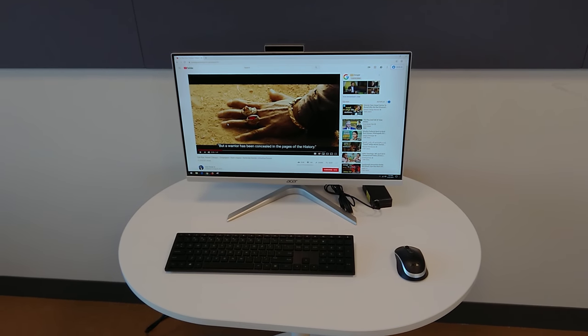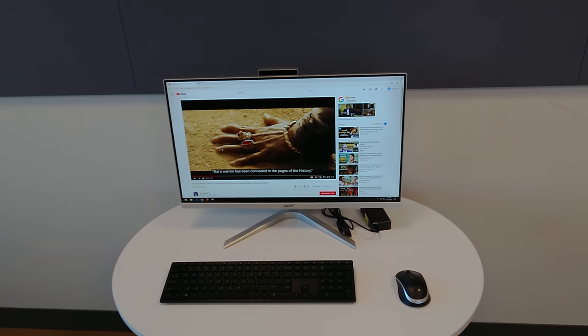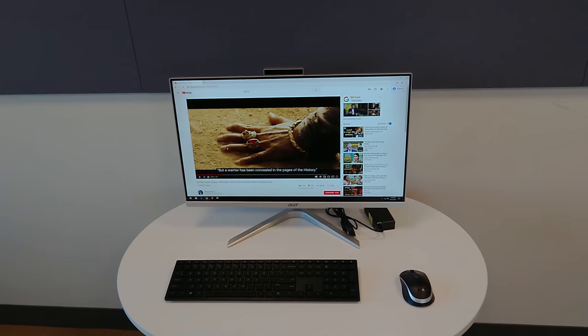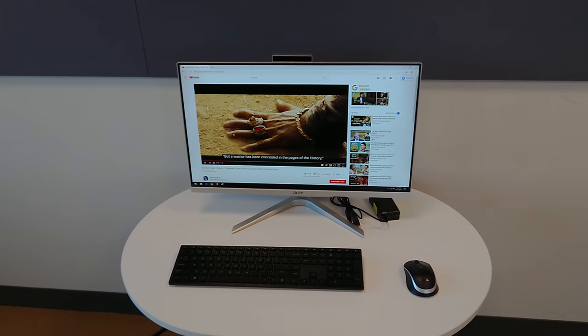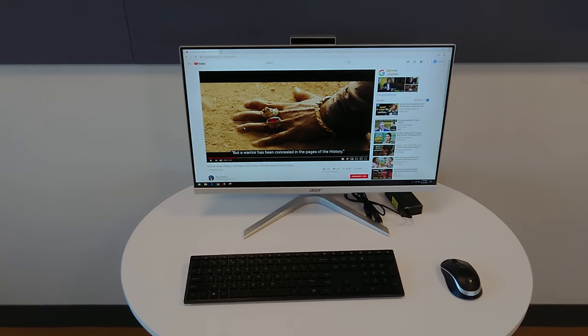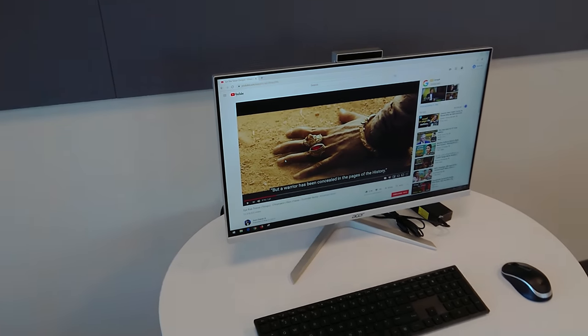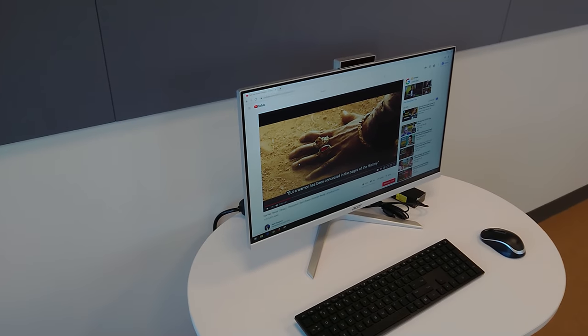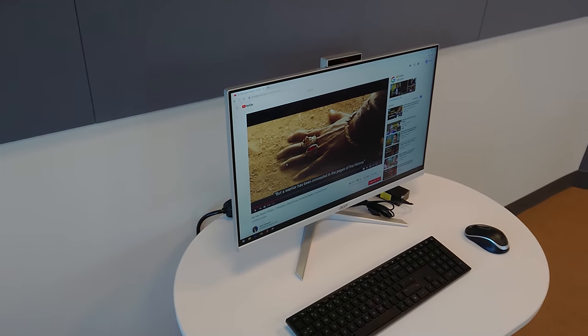You get everything, just pick it up with one hand, carry it over and it's good to go. Also, the viewing angles in the screen are quite good, as you can tell.